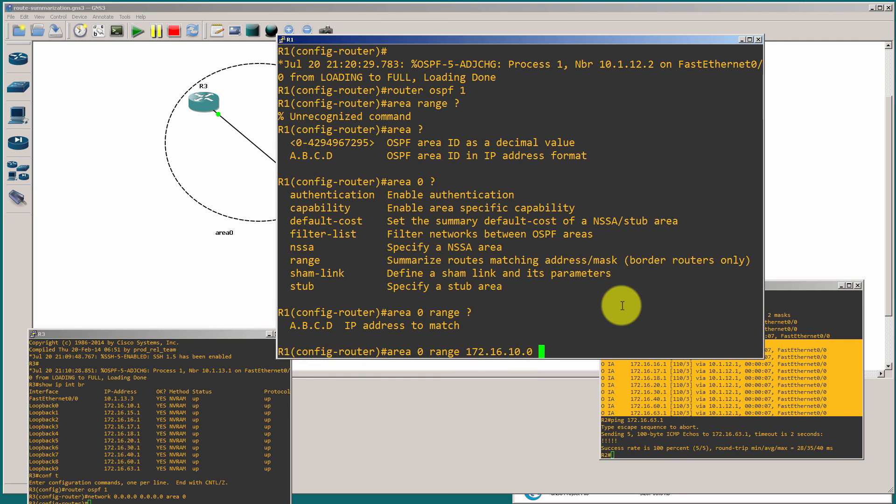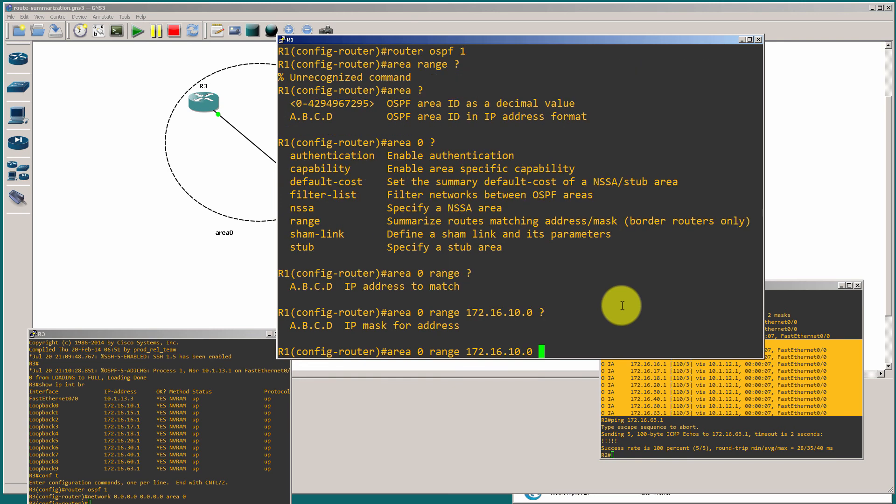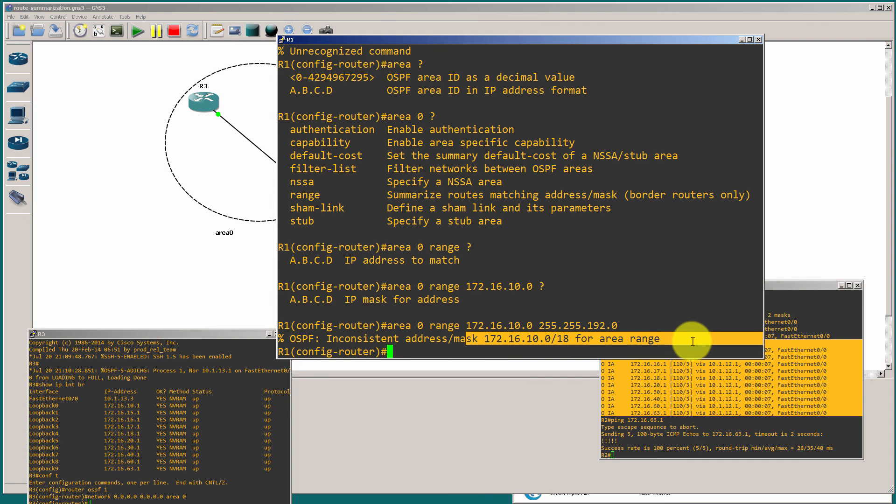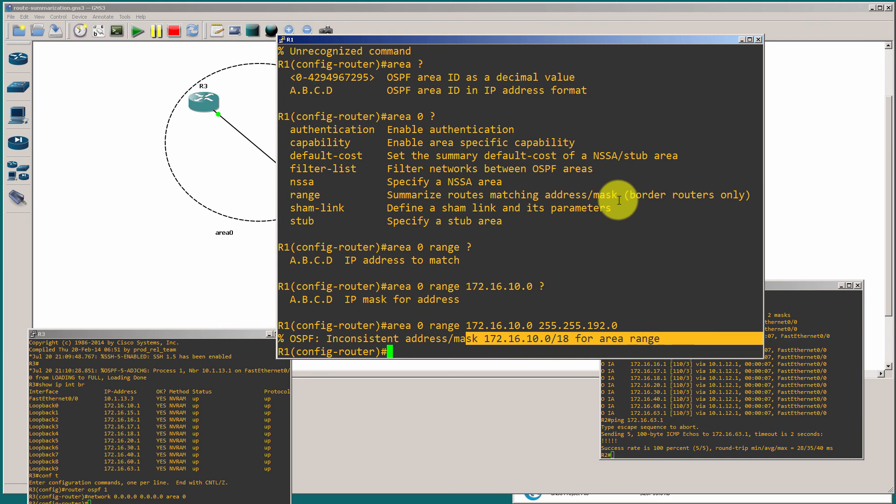And here's what happens when you try to put that in. So, 172.16.10.0. And you can see that we're asked for a mask. So, 255.255.192.0. We hit enter and it says inconsistent mask. It will not let us put that. So, that is why. That's another reason why it's wrong. The router is not going to let you pop that in. Because it's incorrect.